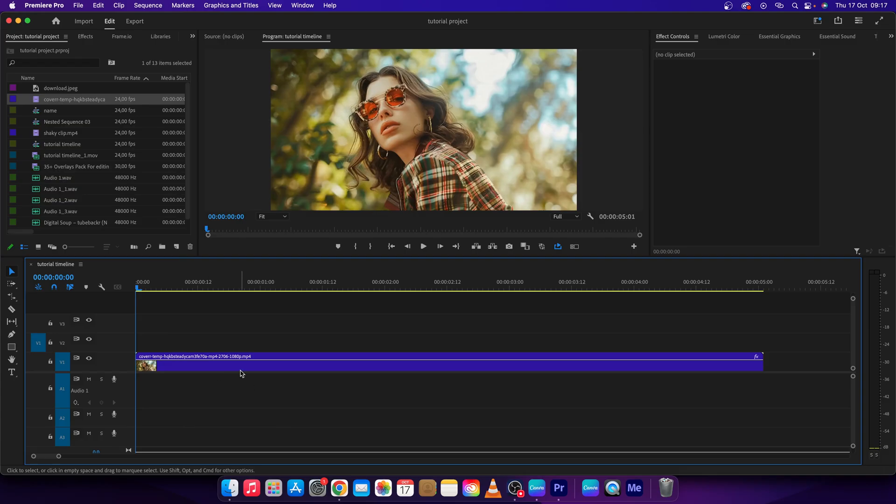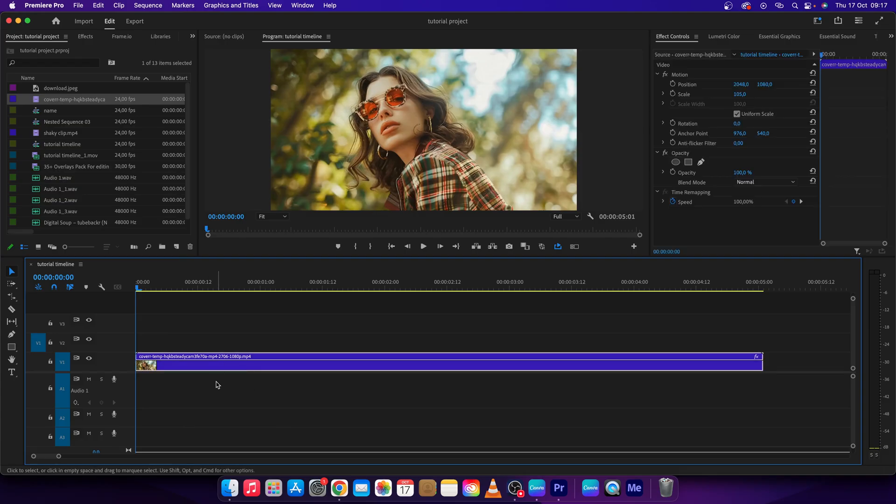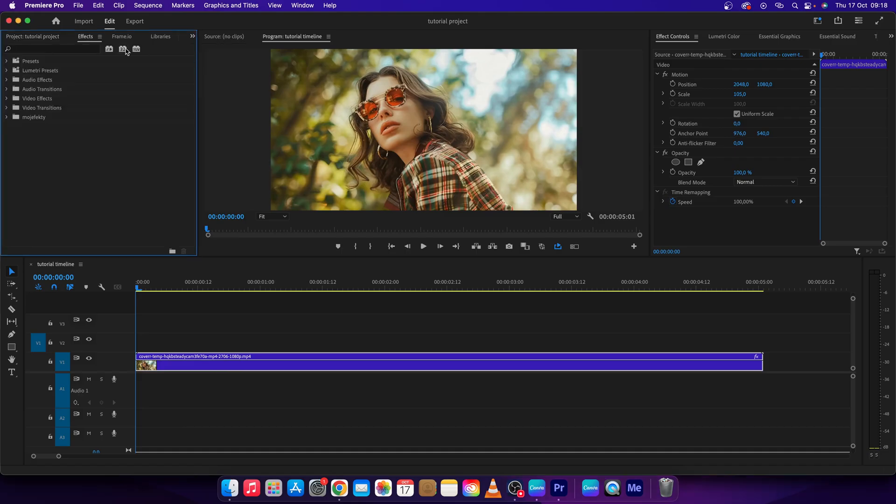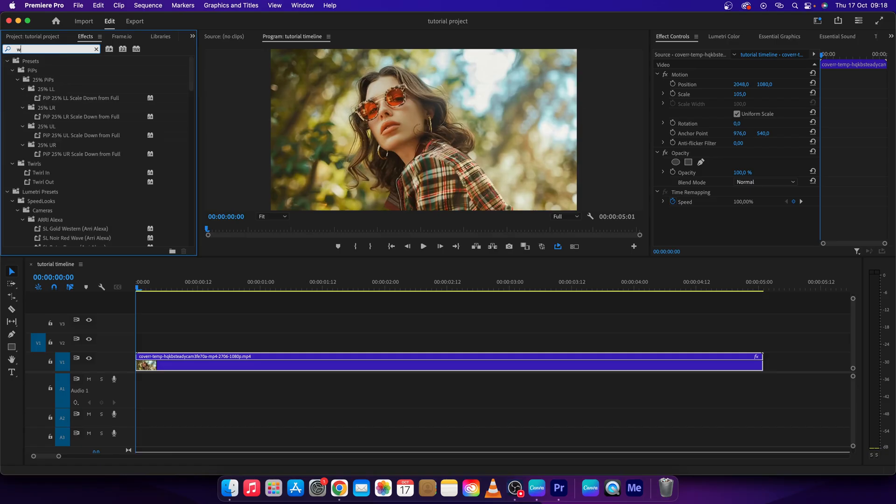Just have your clip on your timeline, then go over here and to FX. Click on this search bar and type in white.